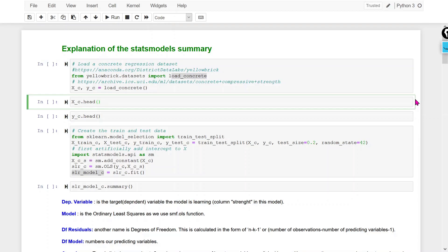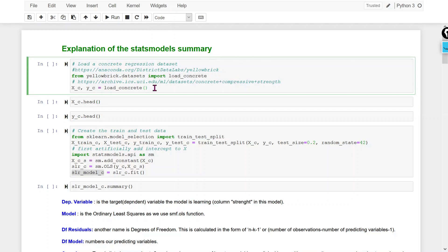Hello, welcome to my YouTube channel. Today I am going to discuss the explanation of the statsmodel summary. To explain the statsmodel summary, we have to create a linear regression model with the help of the statsmodel library. For that I am going to use the load concrete dataset, which you can download from the UCI machine learning library.